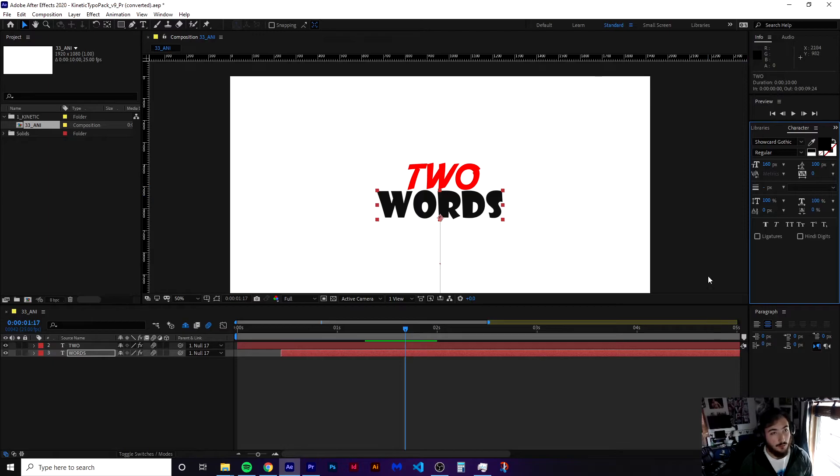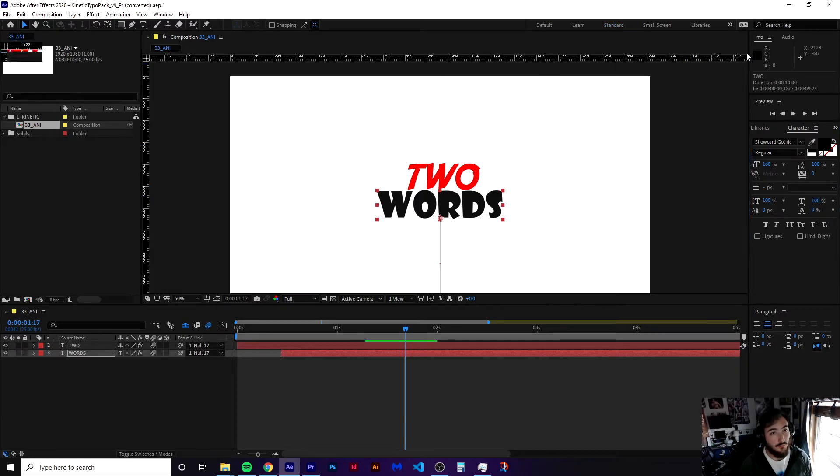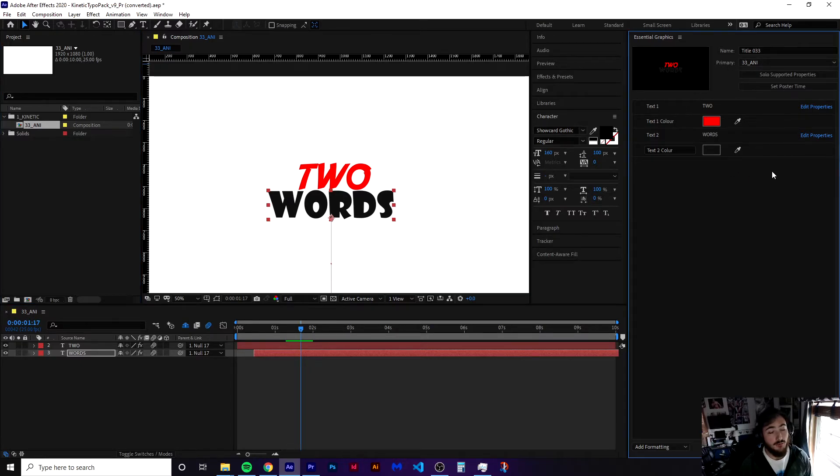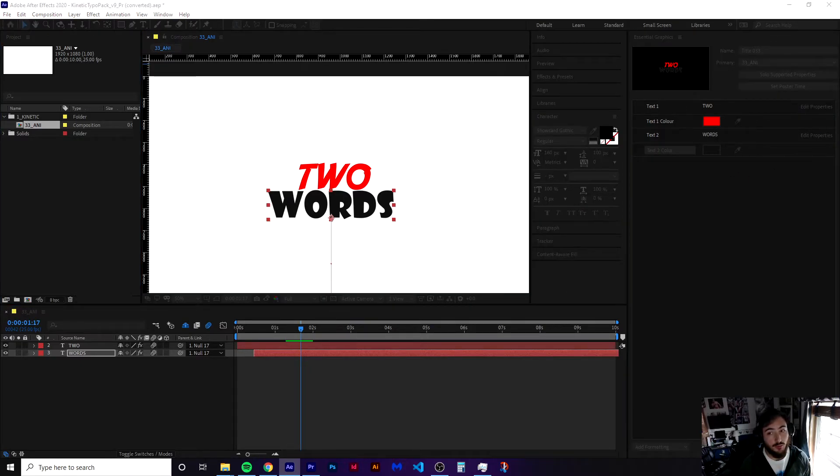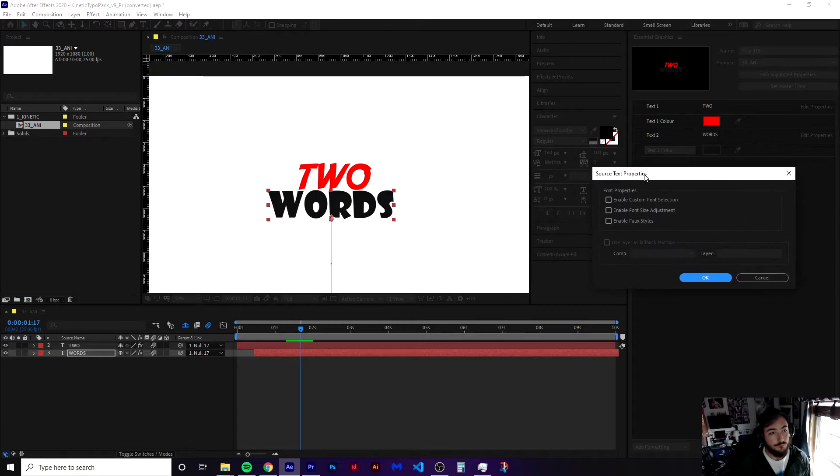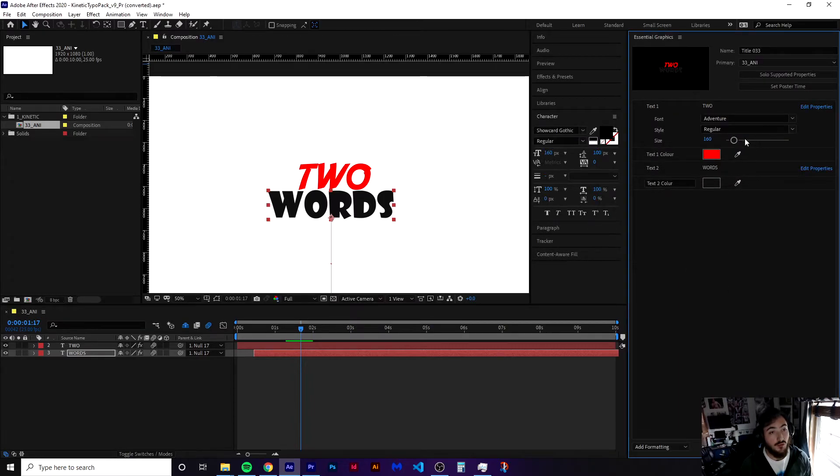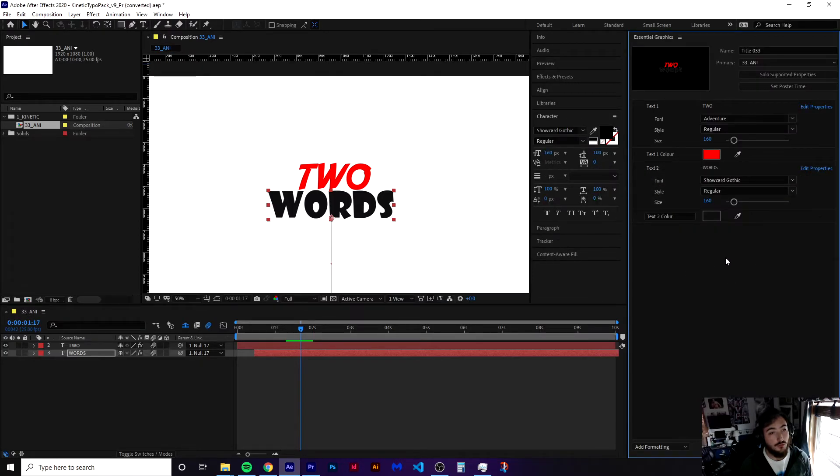Now from here, you're going to want to go over to your Essential Graphics tab. You'll see the same options you had in Premiere Pro. And if you'd like, you can actually go in here and edit properties. It'll bring up this window. And you can actually enable font selection, enable font size adjustment, and pick various styles. You press OK. And so now when you go in there in Premiere Pro, it'll actually give you these options to do this.